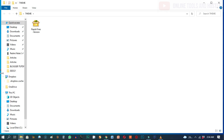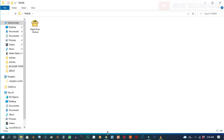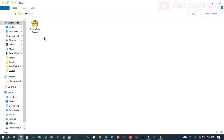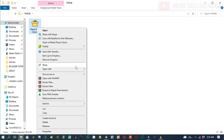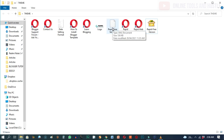Before we do anything, we'll have to unzip it first. In order to upload this new template we just downloaded, we'll have to unzip it. Click on it once, then right-click and use any file extractor you have to extract the file. I'll click 'Extract here' and now it has extracted everything. Out of all these documents, the only one we're going to use is this XML document — that XML file is what we're going to upload to our Blogger blog.